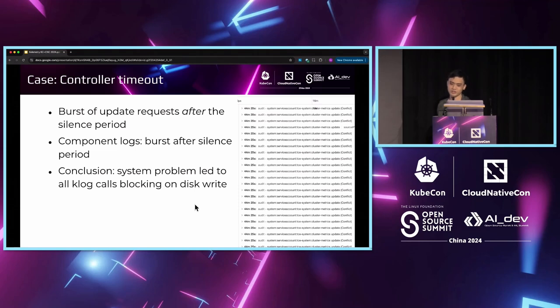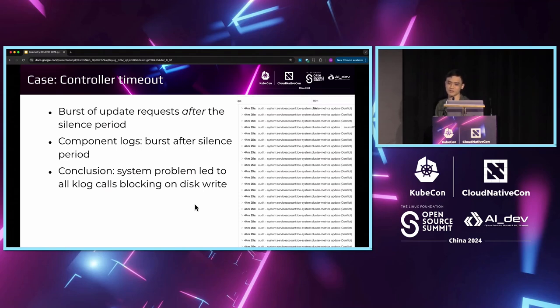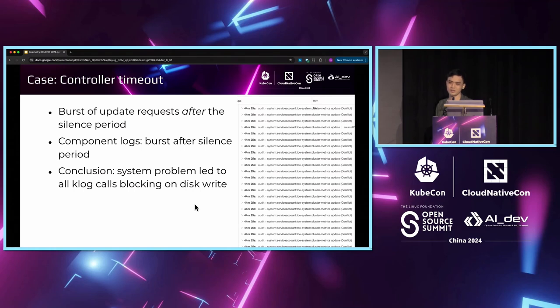If we cross-check the component logs of this controller, there was also a burst of logs after the silence period. Eventually, all these symptoms hinted us to discover a system-level problem that caused a malfunctioned disk I/O. All the flock calls will hang the goroutine because the disk was malfunctioned. Flock is a blocking operation, so all the goroutines get blocked. The leader election goroutine doesn't write any logs, so it turns out the leader lease did not get lost.